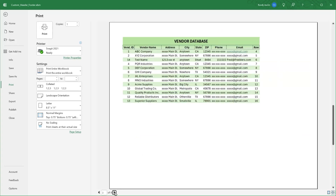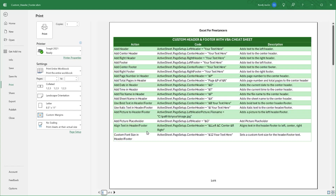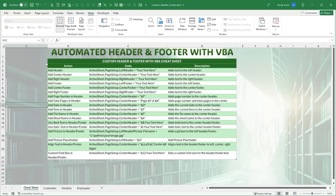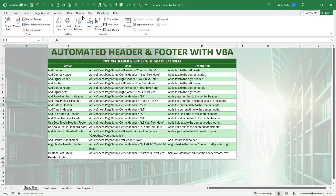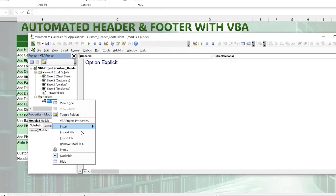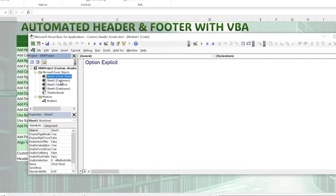If we switch to the next sheet, there's nothing — this is not something we want to do manually on every single sheet. So how can we use VBA to automate, customize, and add pictures to headers and footers? Let's go back to the workbook and open the Developer tab. If you don't have it, right-click any tab, choose Customize the Ribbon, and enable Developer. Then click Visual Basic, or use the shortcut Alt+F11. We'll insert a new module where we'll write our code.